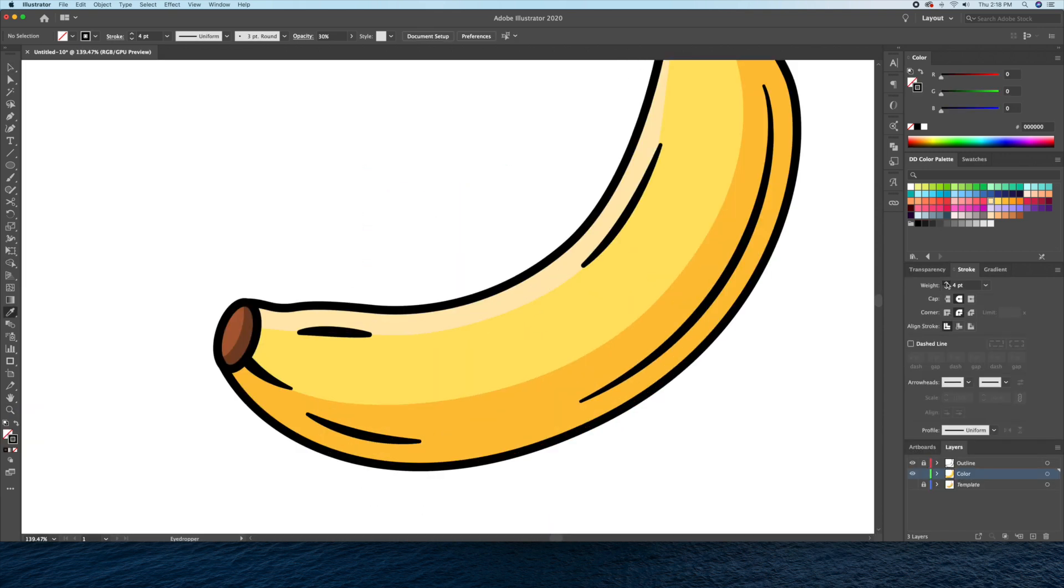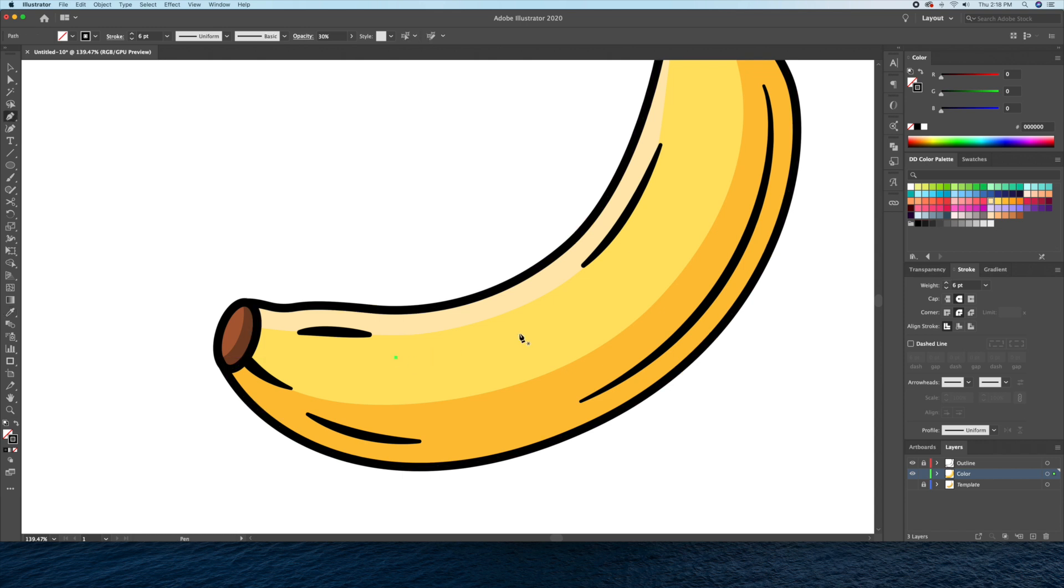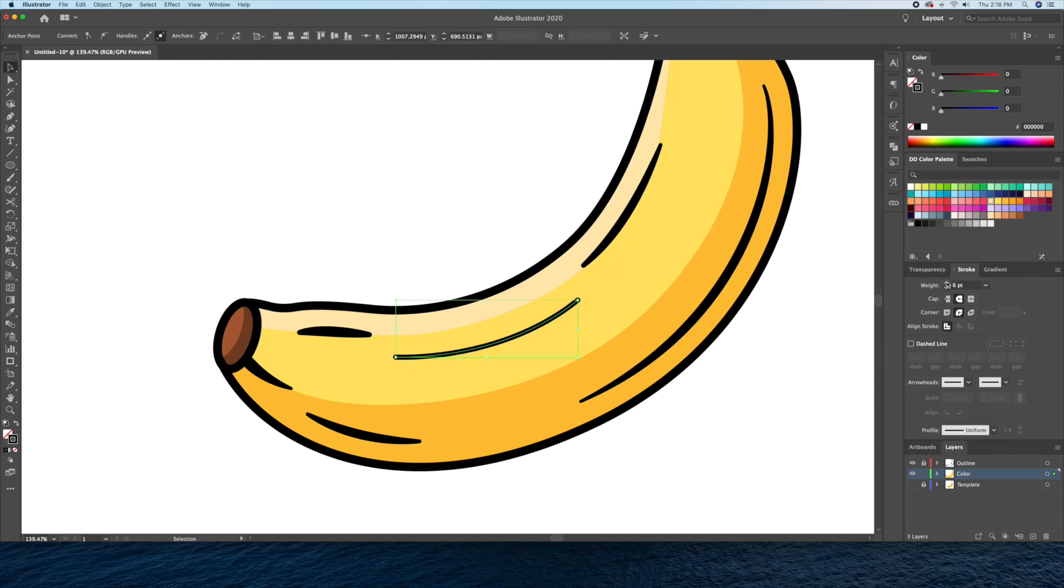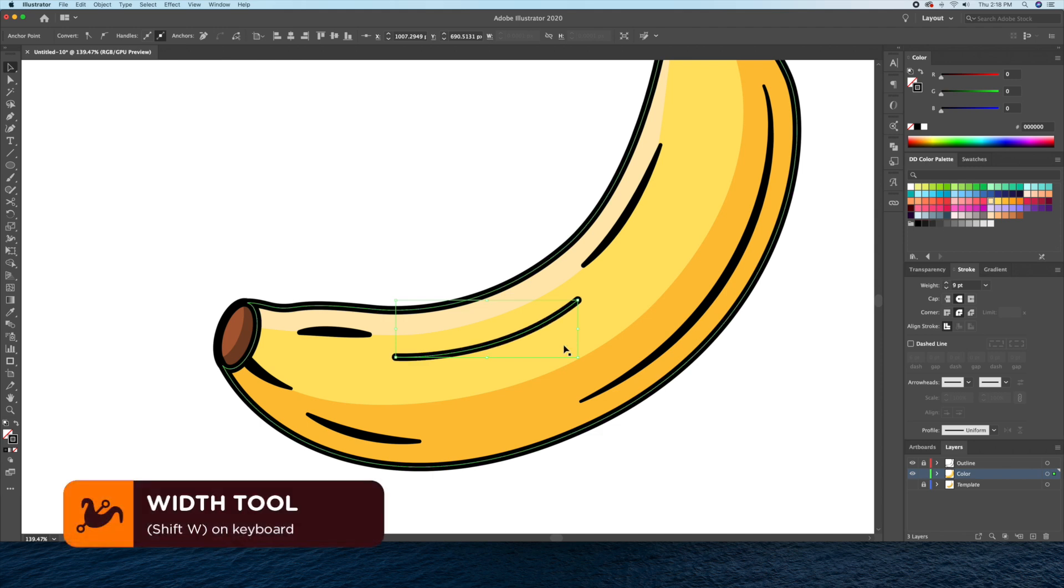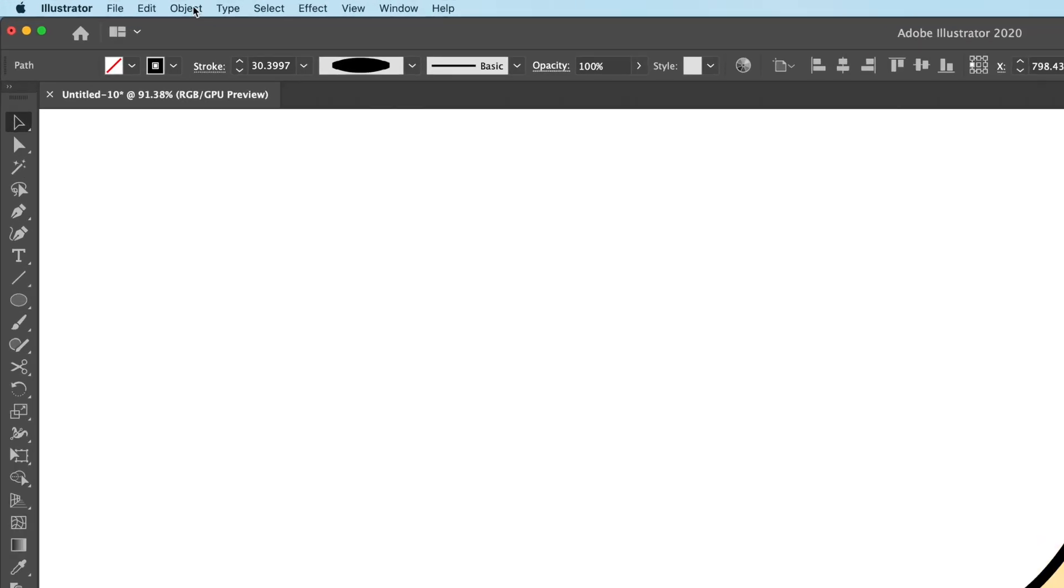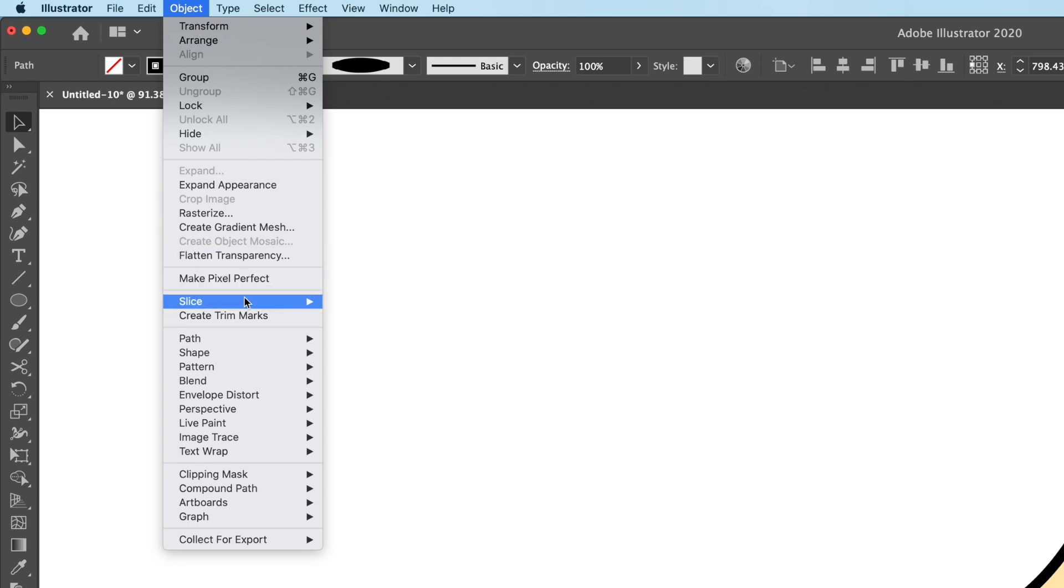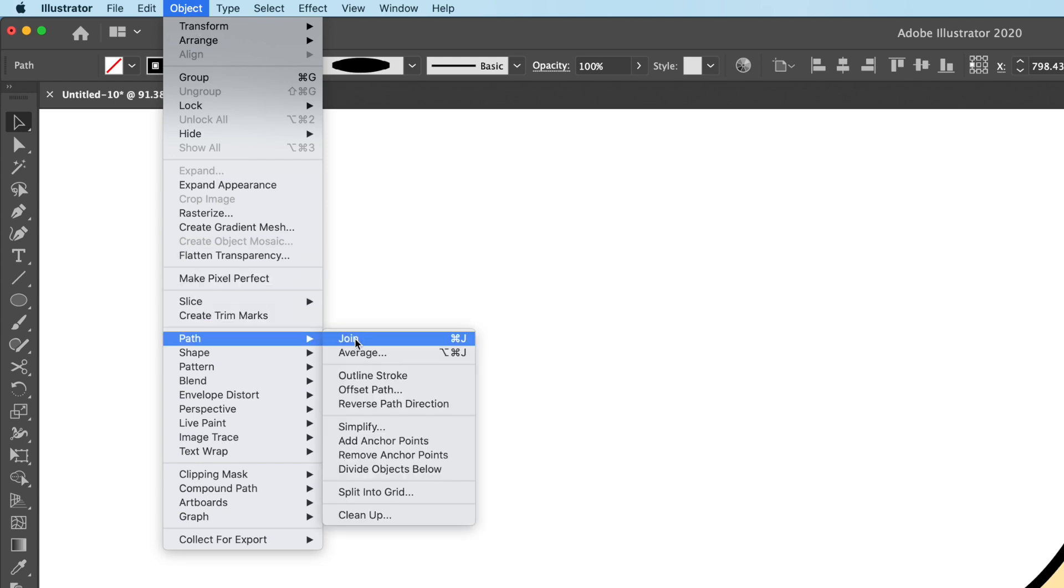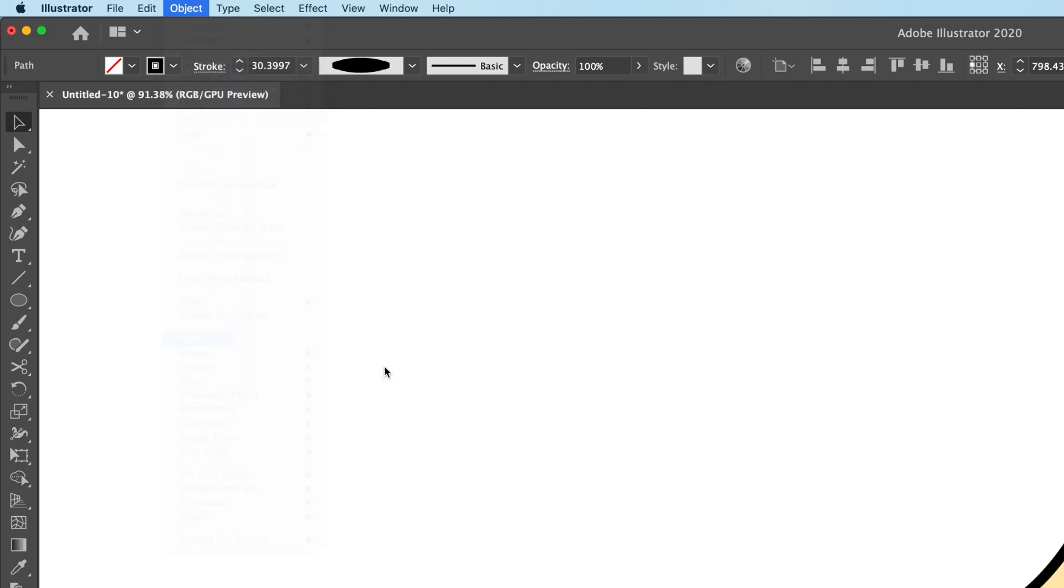All right, now let's draw a bigger highlight. For this, I'll be using the pen tool to draw a curve. I'll then bring up the width tool to make the center of the line thicker. I'll then turn this stroke into a shape and then give it a light yellow color.